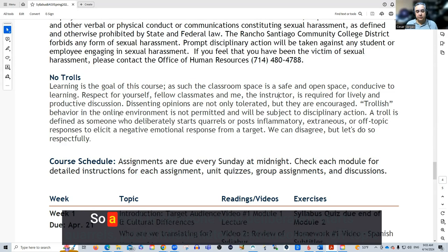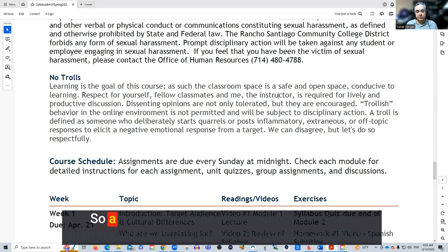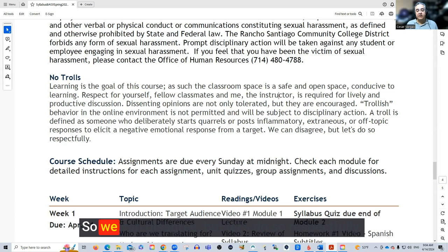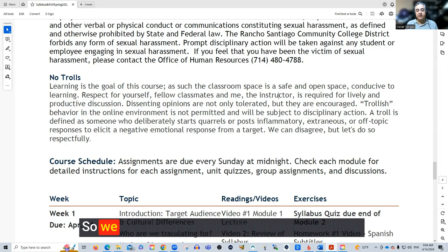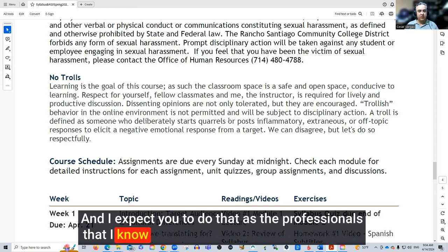Trollish behavior will not be tolerated. A troll is someone who deliberately starts quarrels, posts inflammatory, extraneous, or off-topic responses only to elicit negative emotional responses. We can disagree, but let's do so respectfully. I expect you to conduct yourselves as the professionals that I know you are and are becoming.